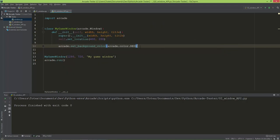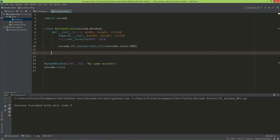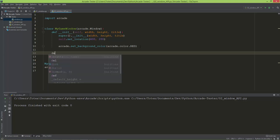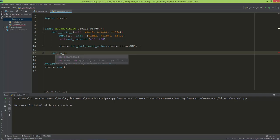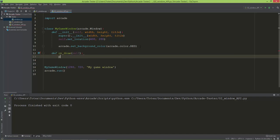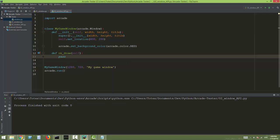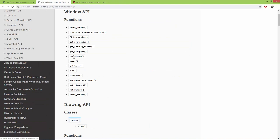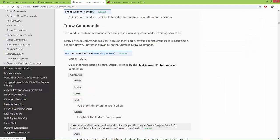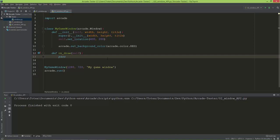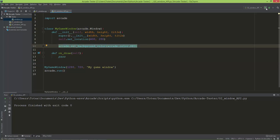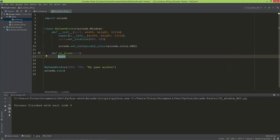The background is still just black because first we need to create another method inherited from pyglet arcade — it's called the on_draw method. In the on_draw method you need to call the startRender function. If you open it up it says: 'setup to render, required to be called before drawing anything to the screen.' So it's not enough just to set the background color. If you call arcade.startRender in the on_draw method, the background color will take effect.